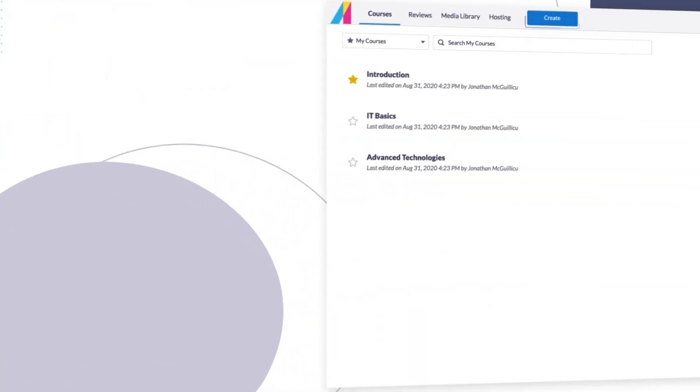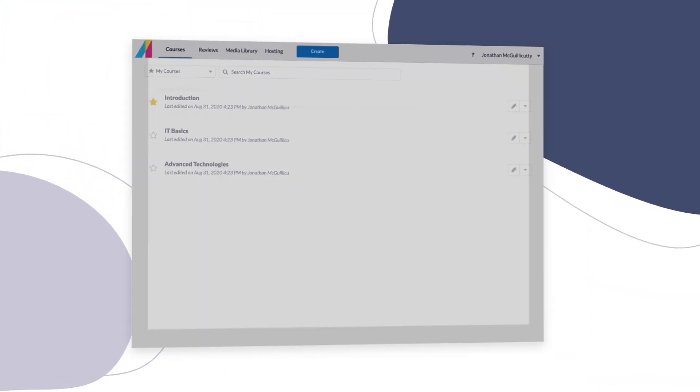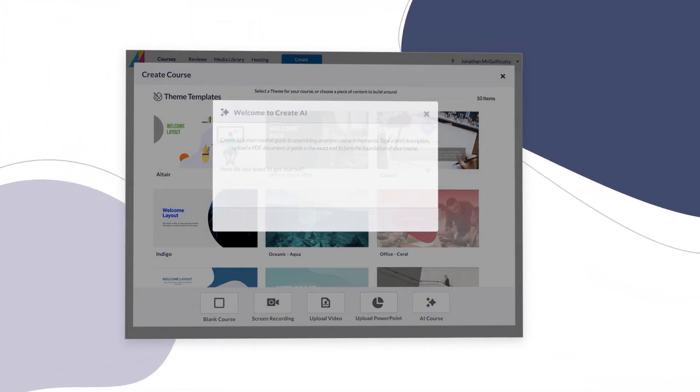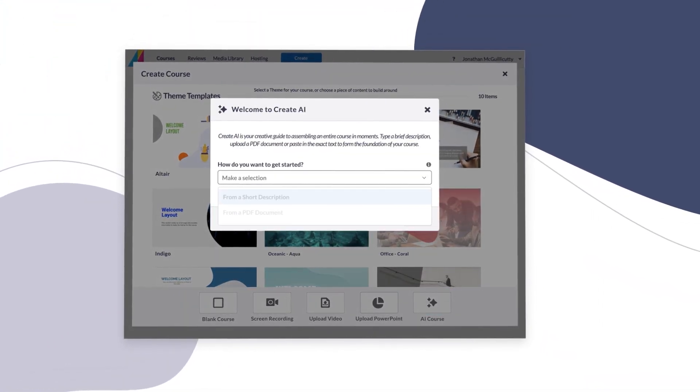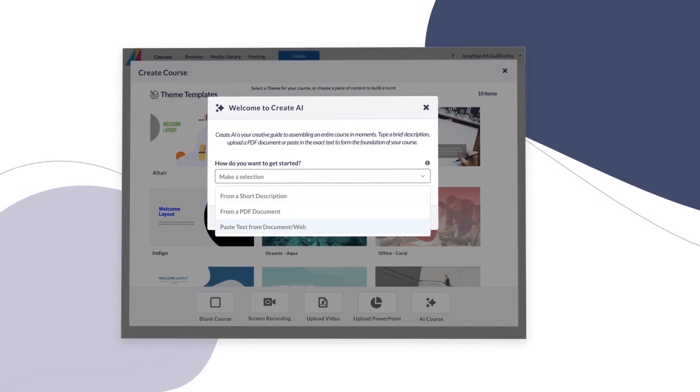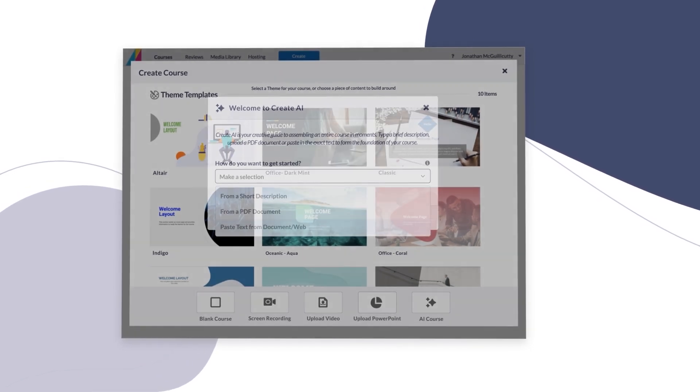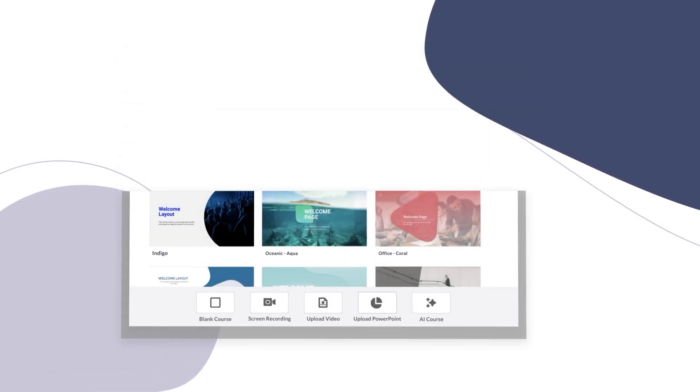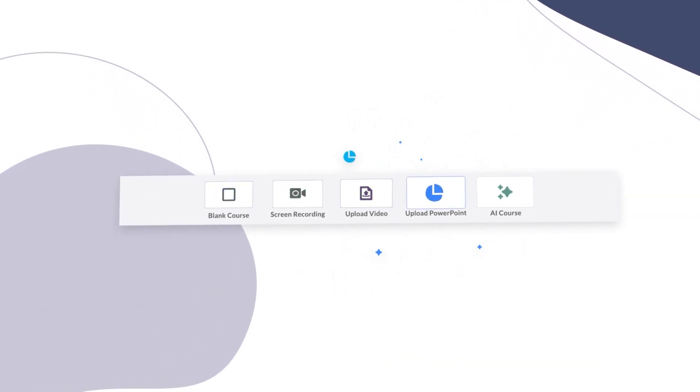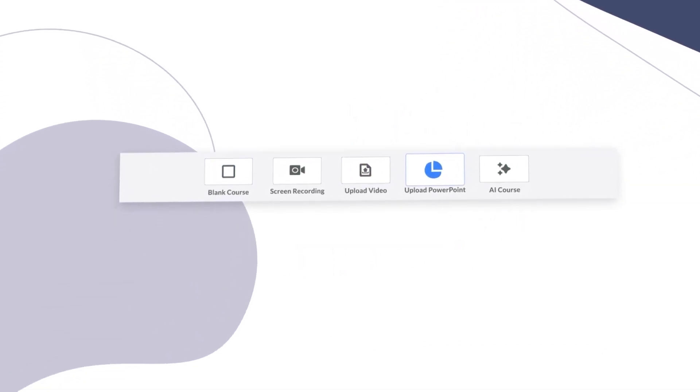Leverage our AI-powered tool to generate a course with images by entering a prompt, uploading a PDF, or pasting text from other sources, or even convert your PowerPoint presentations into online courses. Want to start in Create?